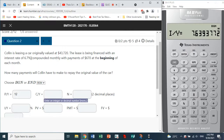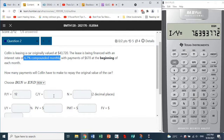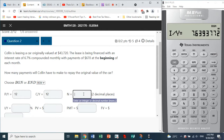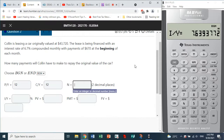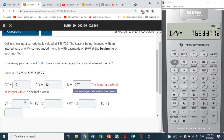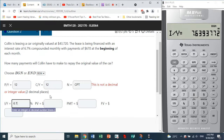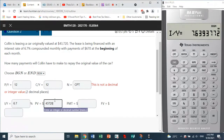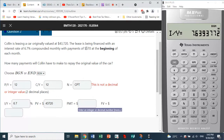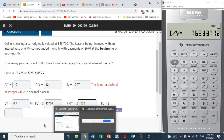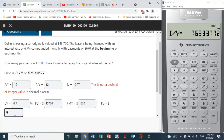The compounding is also monthly, so CY is 12. We pass over N since that is what we need to compute — the number of payments, to two decimal places. The interest rate is 6.7. Present value is $43,720. Payment is negative $670. Future value is zero, since we hope to fully pay off the car.